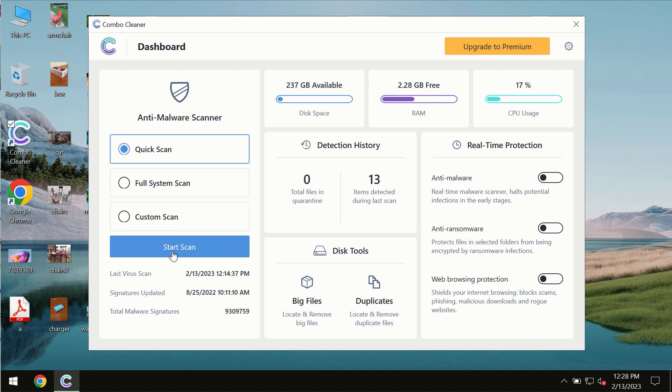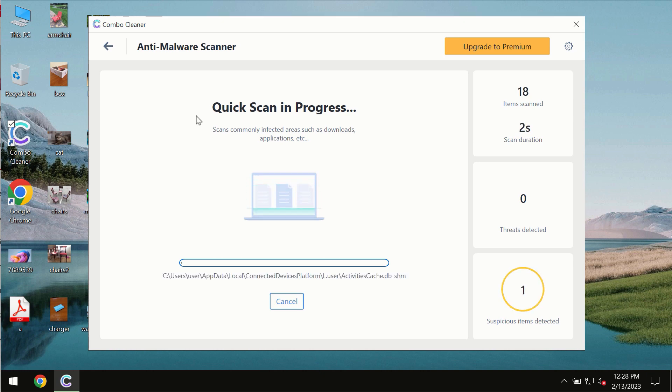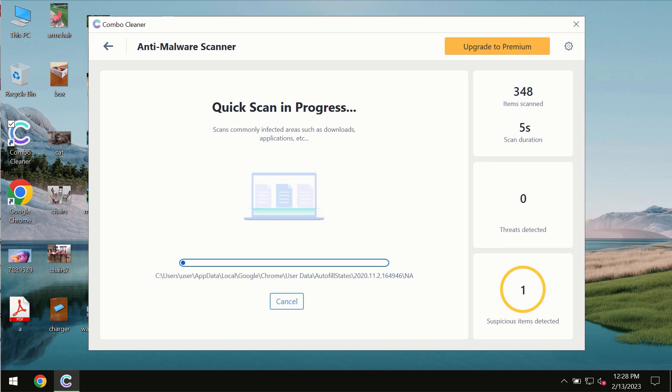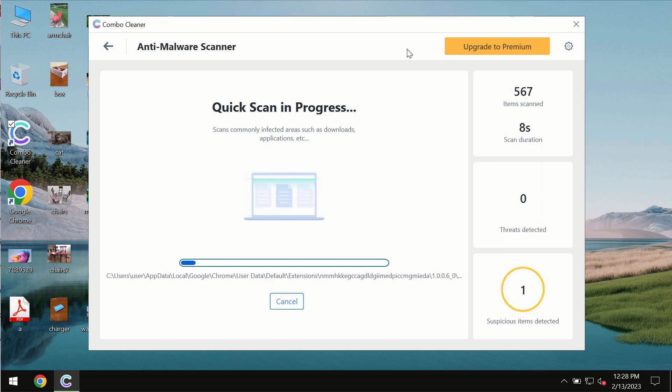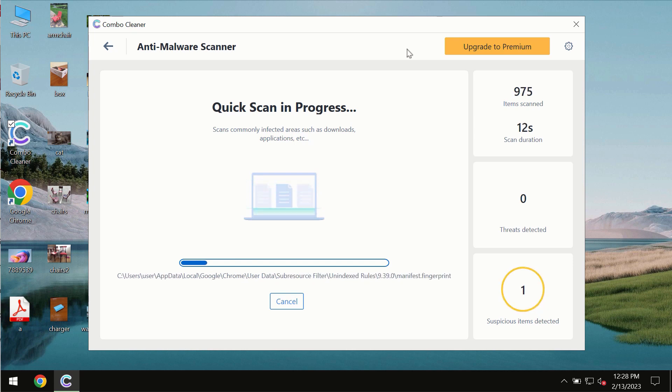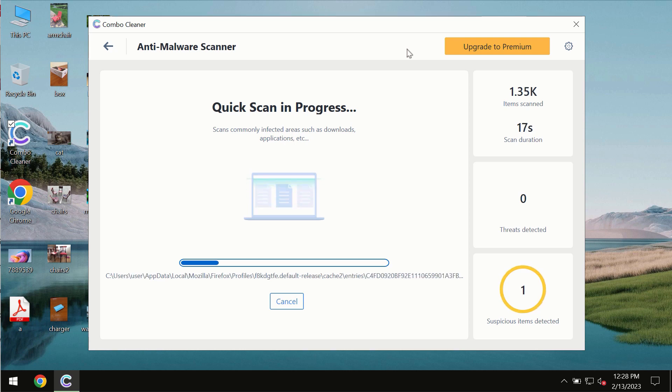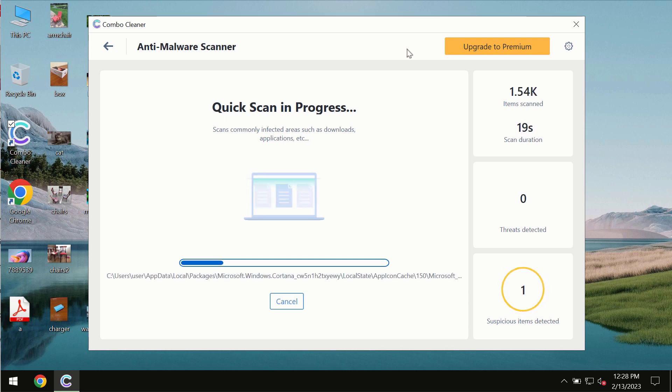You need to click on start scan button, and most likely the program should first of all update its anti-malware database, which is of course definitely essential for proper detection and removal of any malware, ransomware, adware or other types of computer infections.